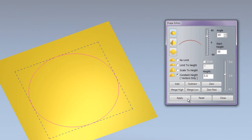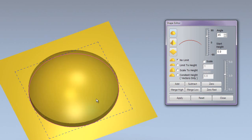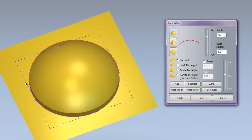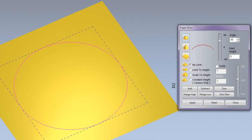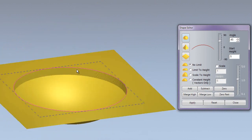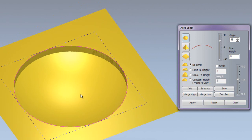I am going to show you the combined modes which are: add, subtract, 0, merge high, merge low, and 0 rest. I am going to create some domes for this - a start height of 5 and no limit, so I am going to add that. This is just going to create a dome and add it onto the 0 plane. Now that I have added that, you can see that has created a male relief. If I undo that and subtract it, this will create a female - there you can see that has created a female relief.